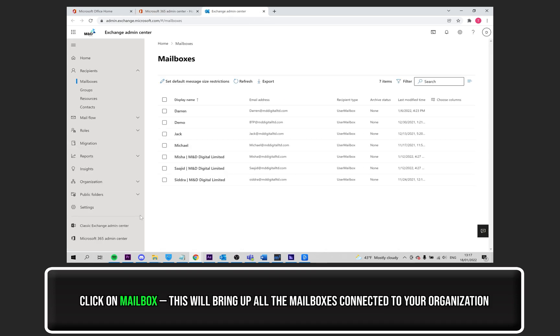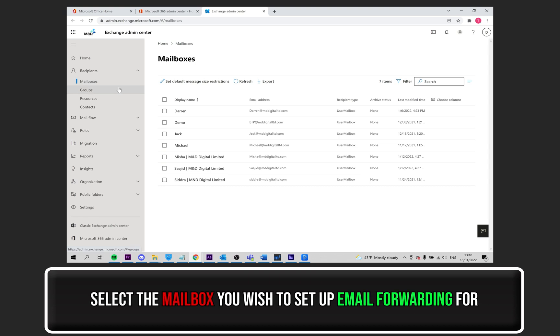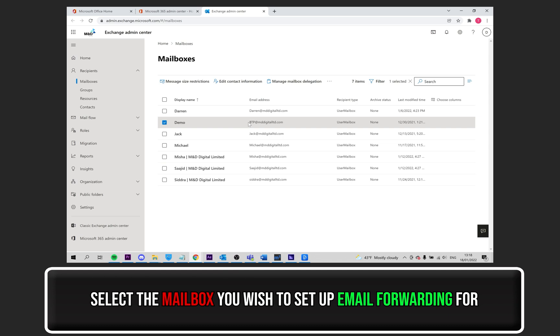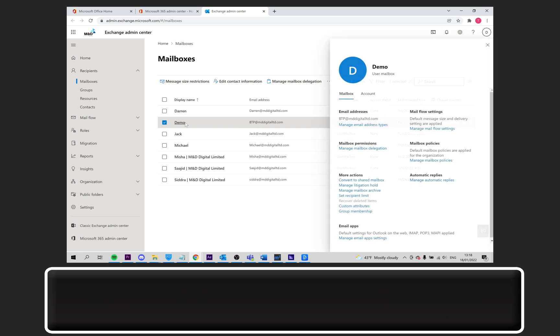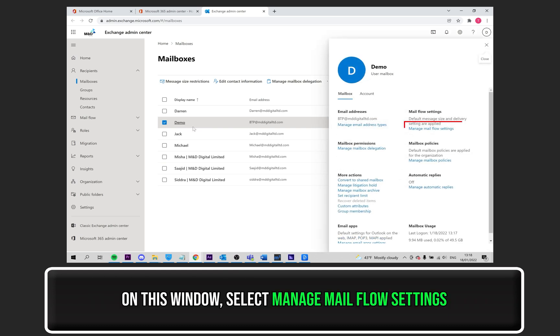Under Recipients, on the left-hand side menu, click on Mailbox, if it already isn't selected. Then click on the mailbox you wish to set up email forwarding for. This can only be done one at a time.